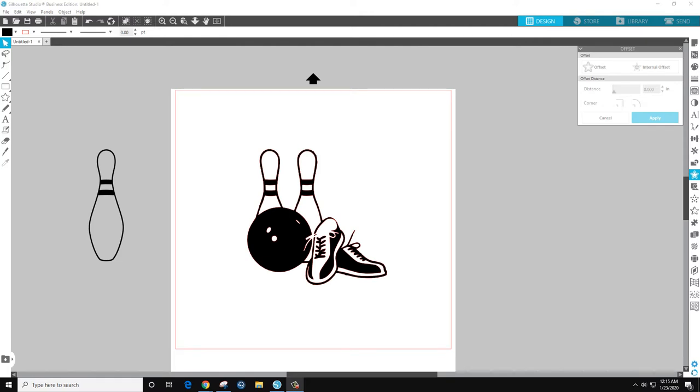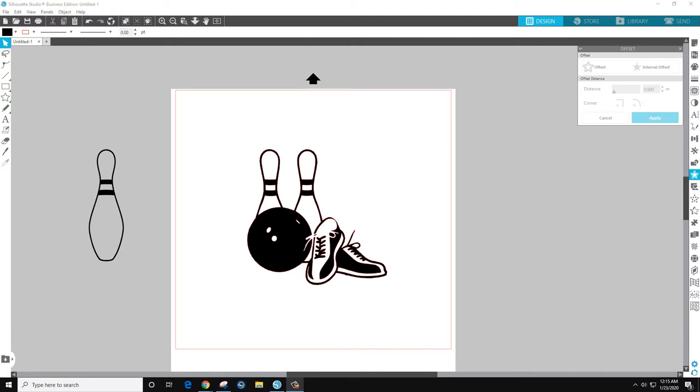Hello and welcome to another Decal Ranch tutorial. My name is Jeff and today I want to show you how to separate the pins, the ball, and the shoes. At least this is how I would do it.